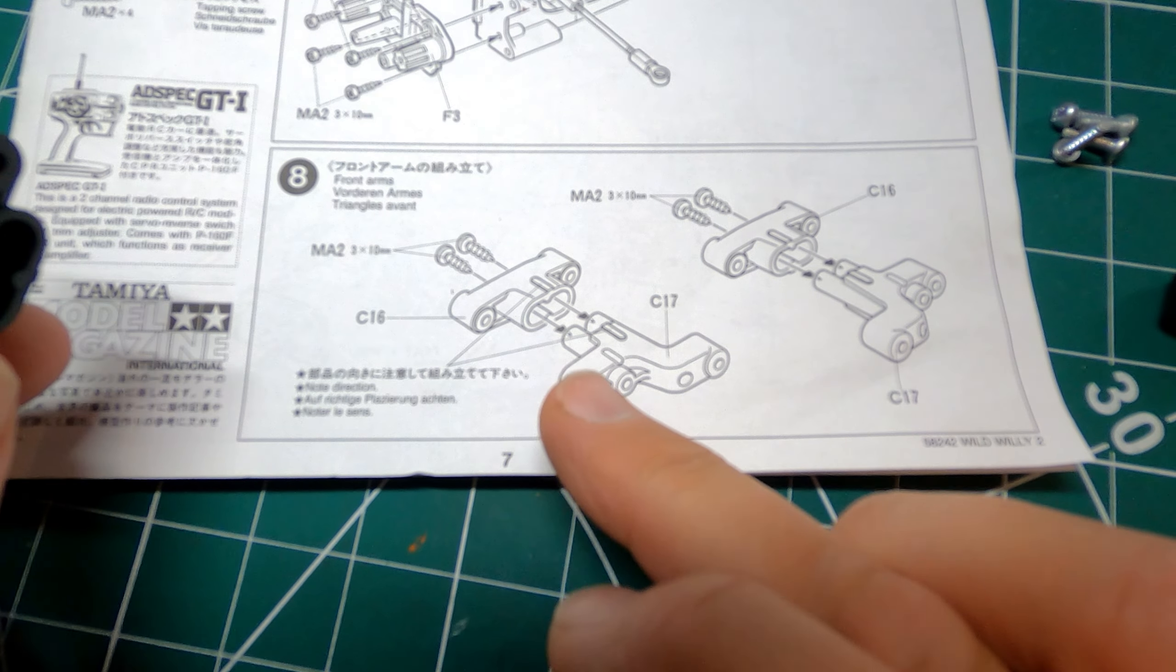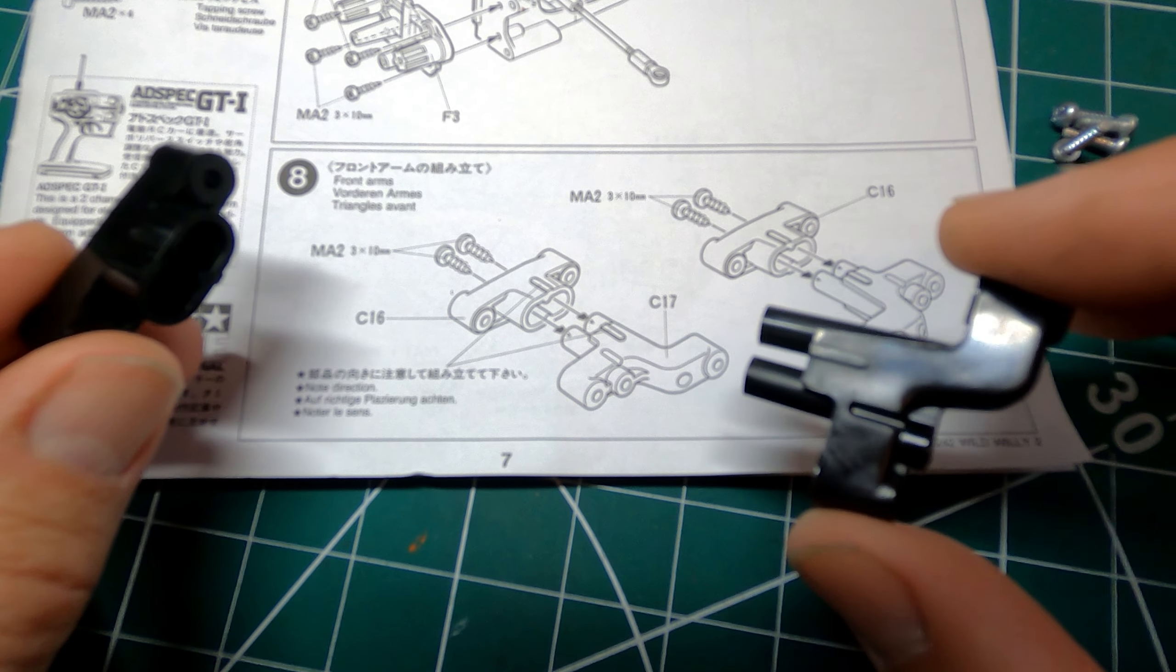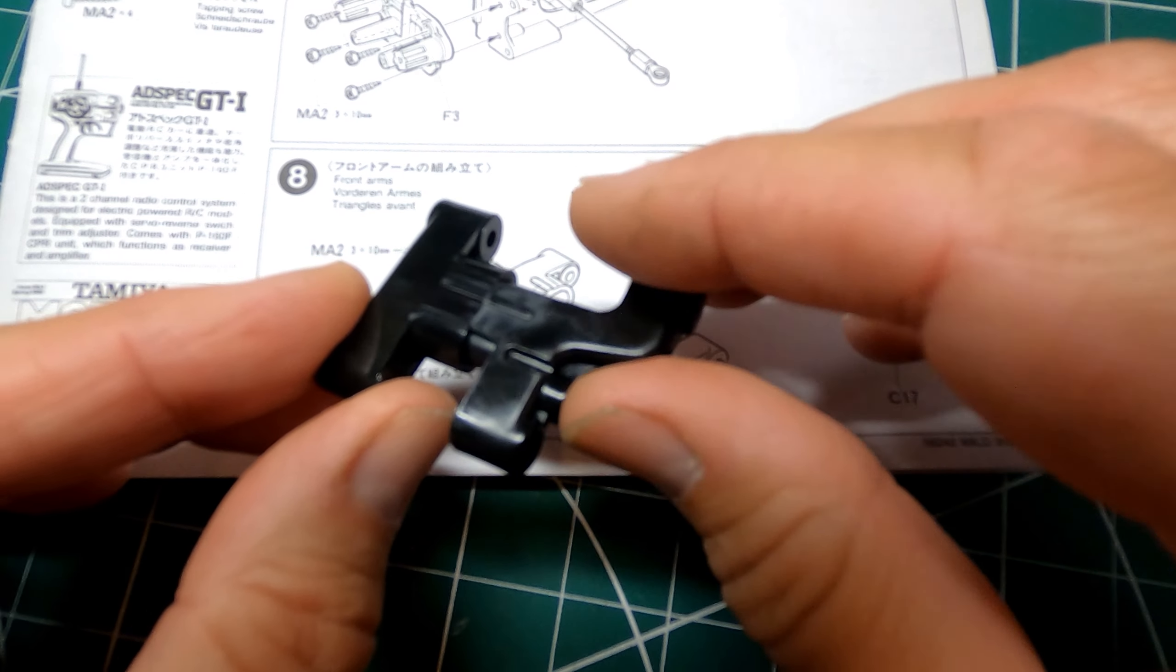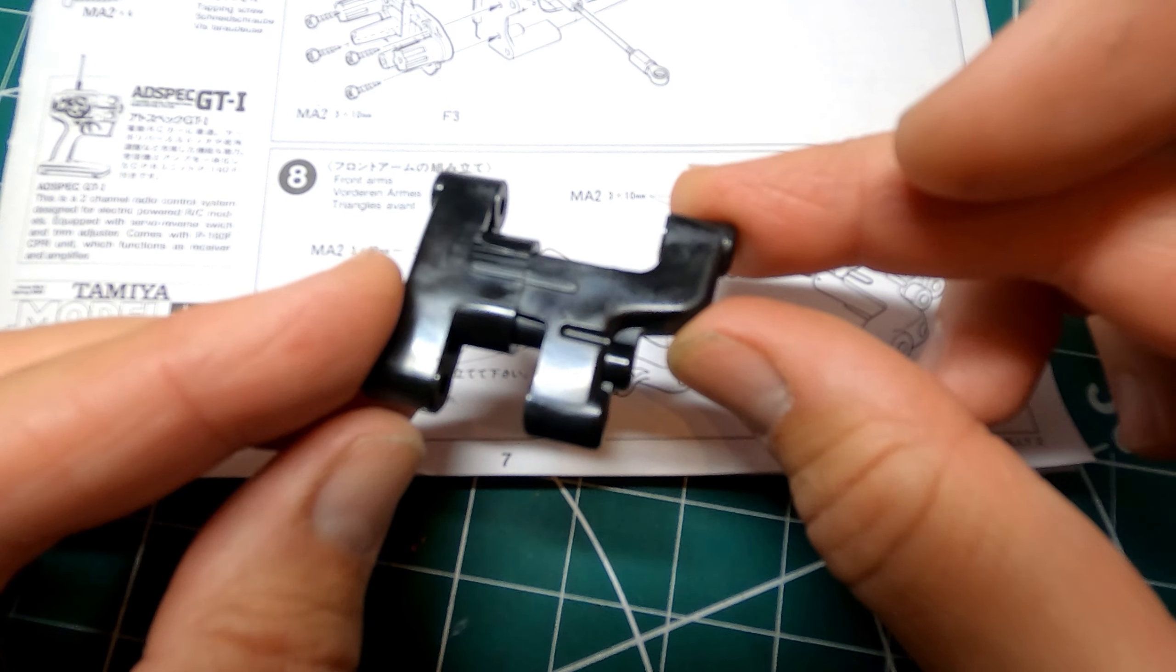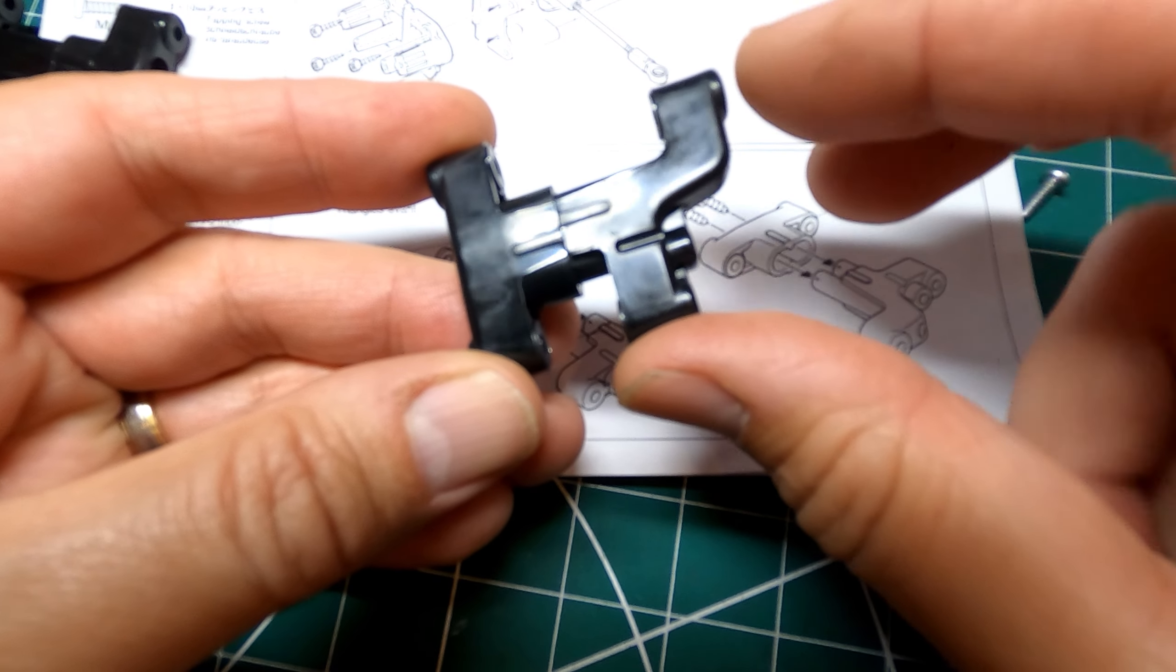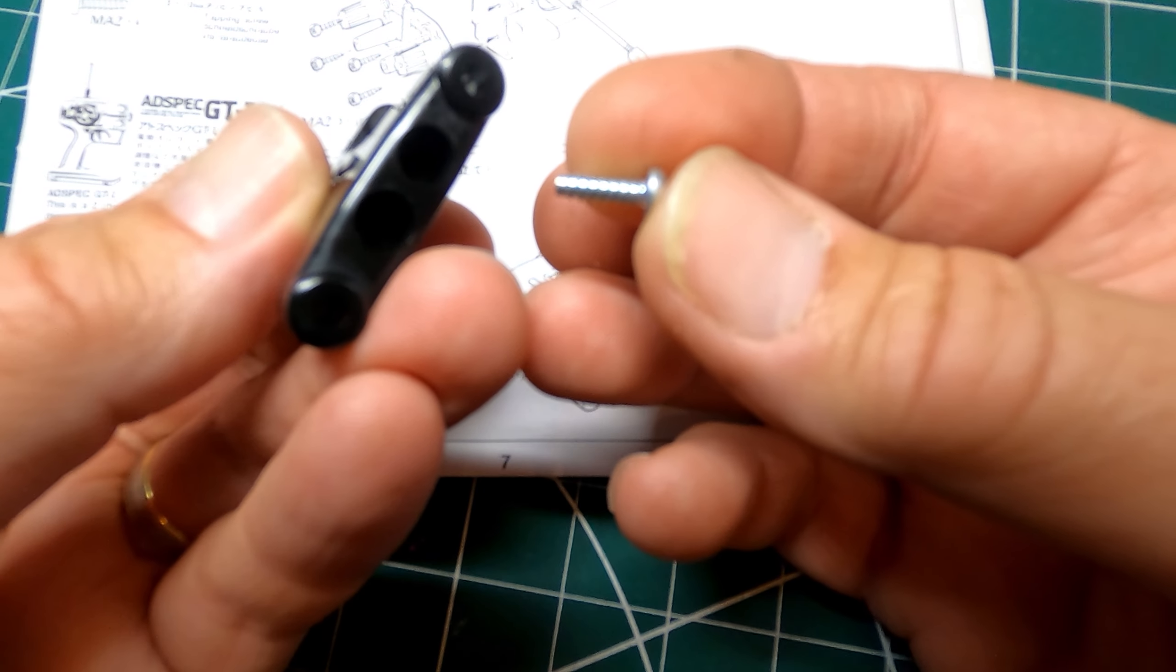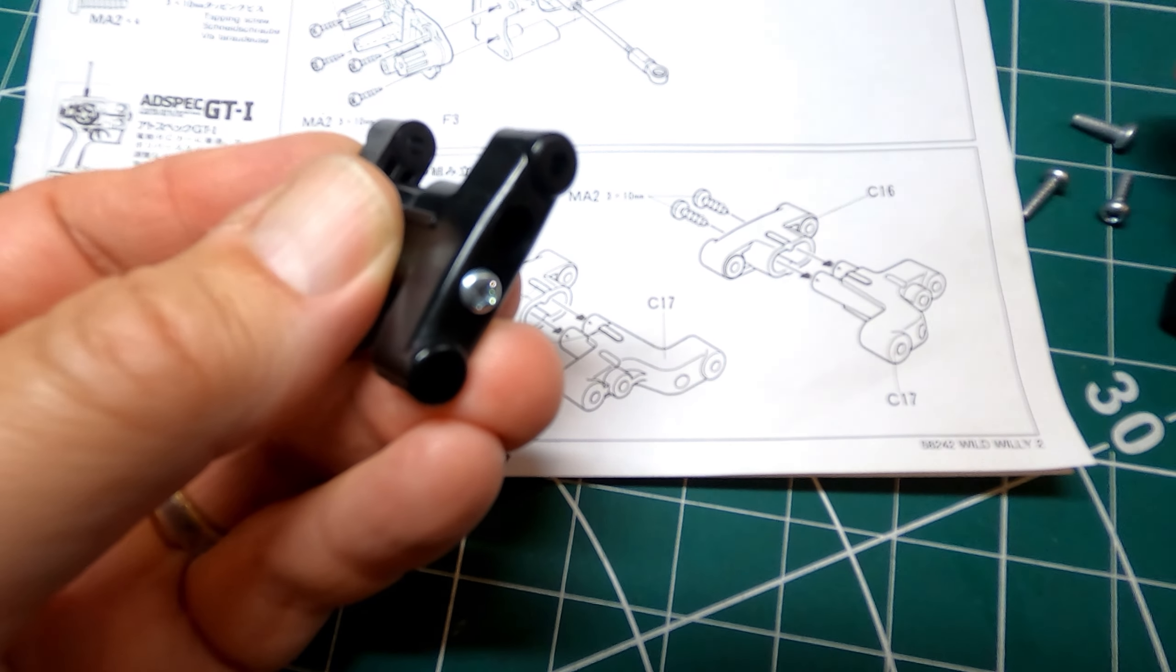So step eight is the front suspension arms which is the C16 and C17 parts and you've just got to make sure that these marks go together like that. So you see if you've put them together the wrong way then those marks don't match up. Just the usual 10mm self tapping screws.